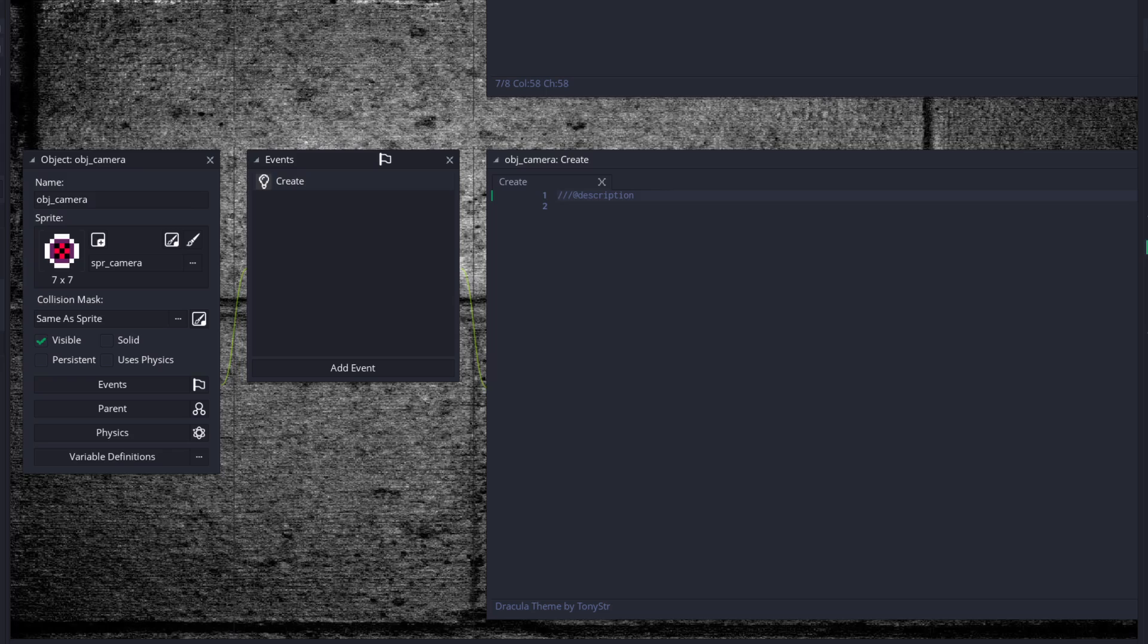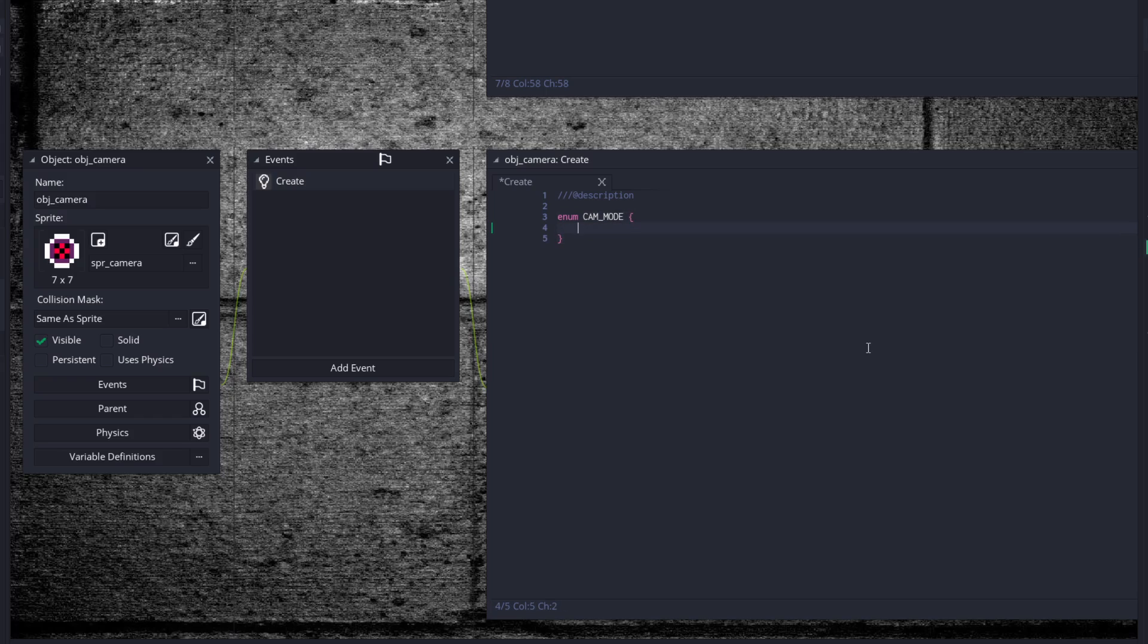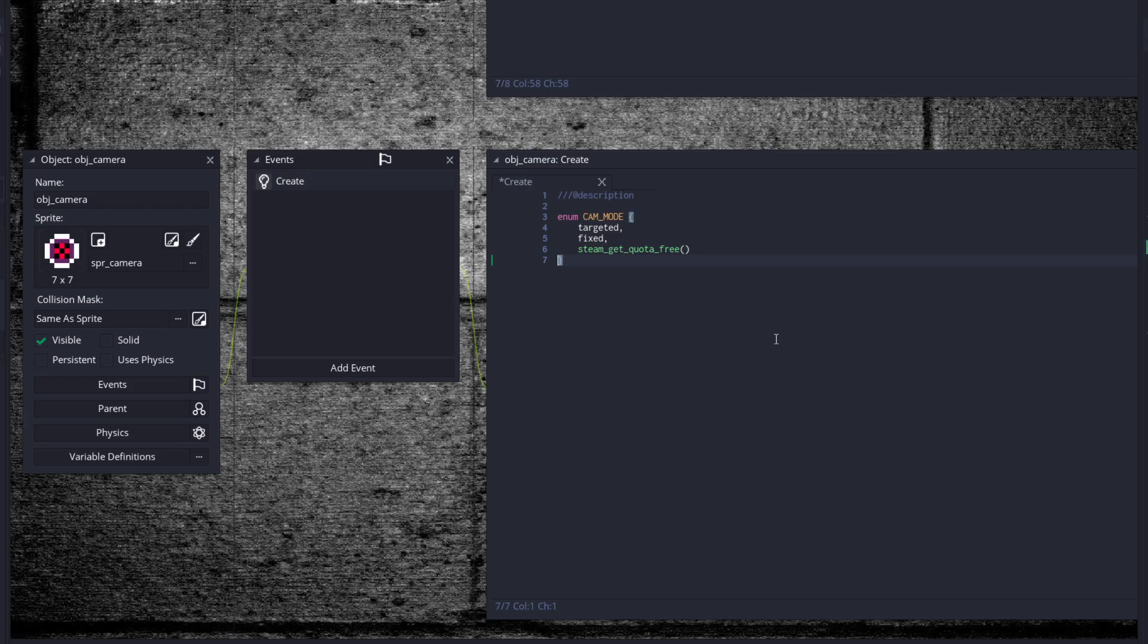This camera is based off of the camera that Pixelated Pope has designed, his easy to use GMS2 camera, with a few state modifications. Excuse me that I keep going, that's just something I do. Enum cam_mode - because we're going to add some states here. We want targeted, fixed, and free.